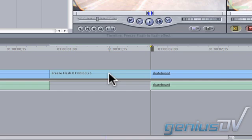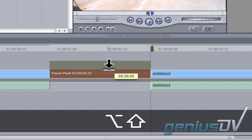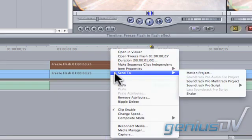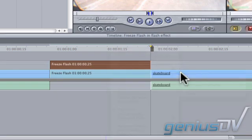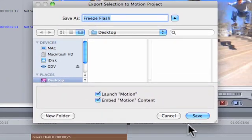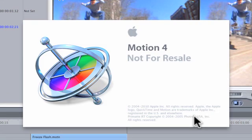Then, duplicate the freeze frame above itself by holding down the option plus shift keys. Right click on the top freeze frame and choose send to motion project from the contextual menu. Save the new file and wait for motion to open.